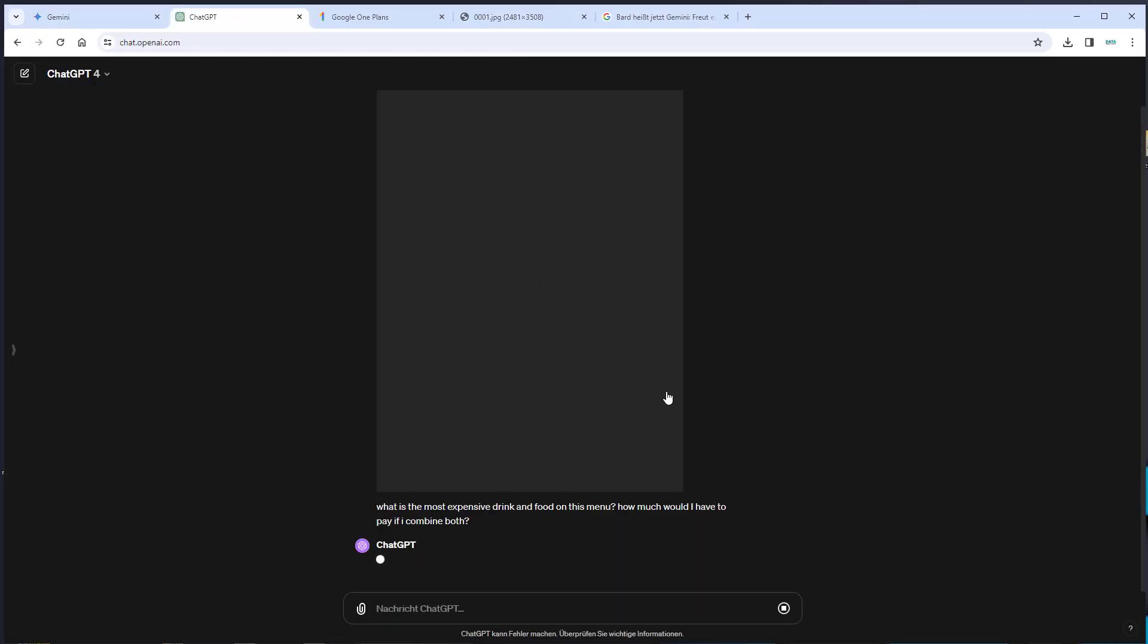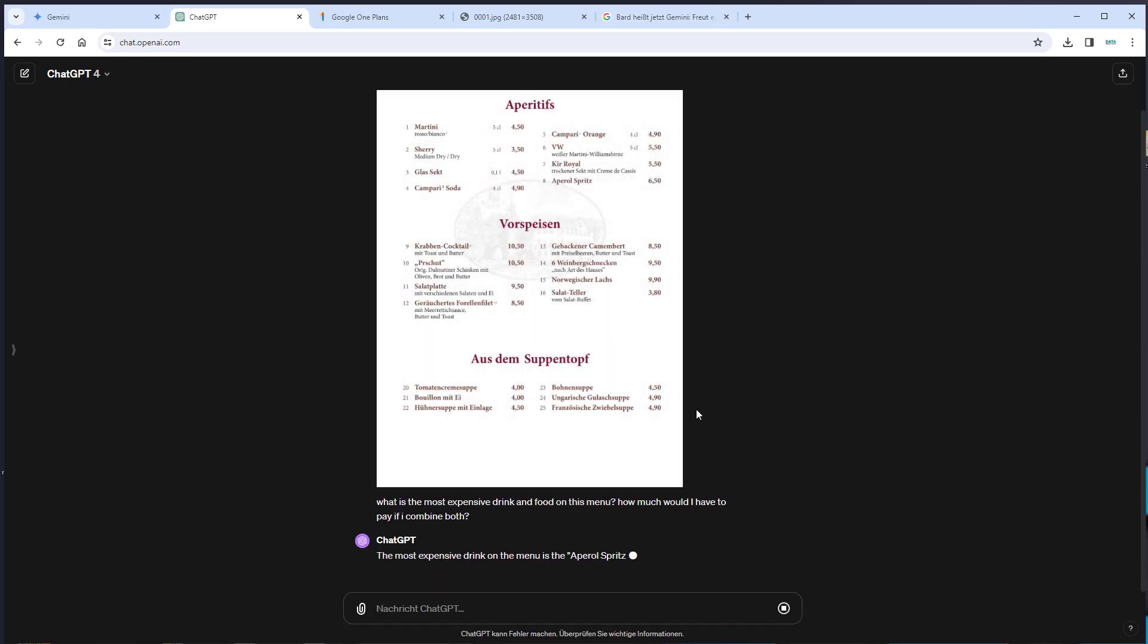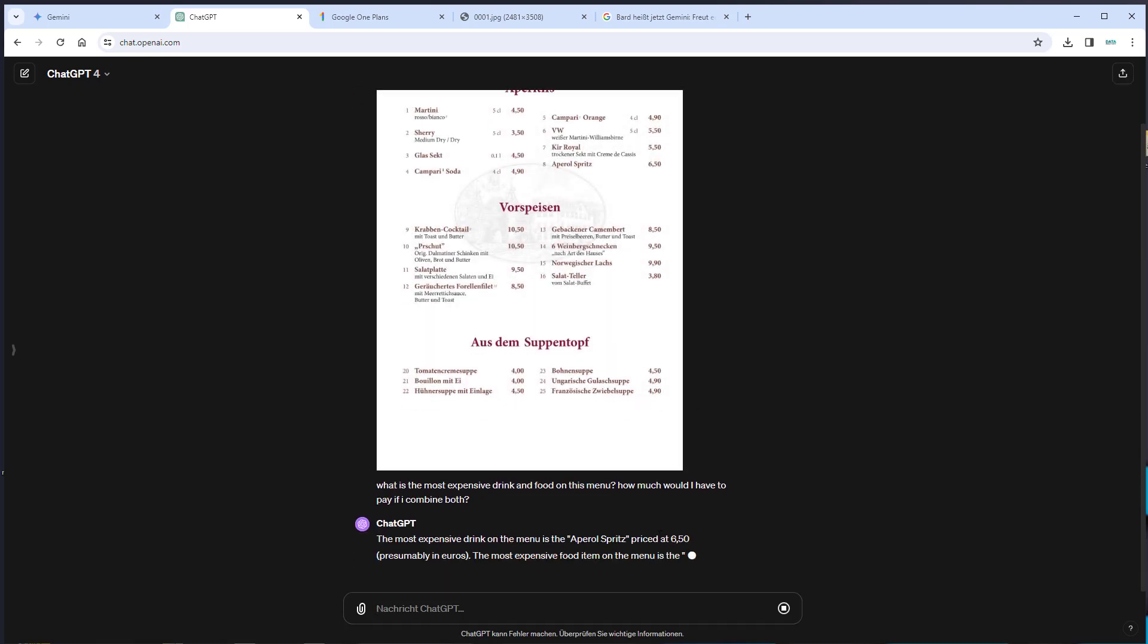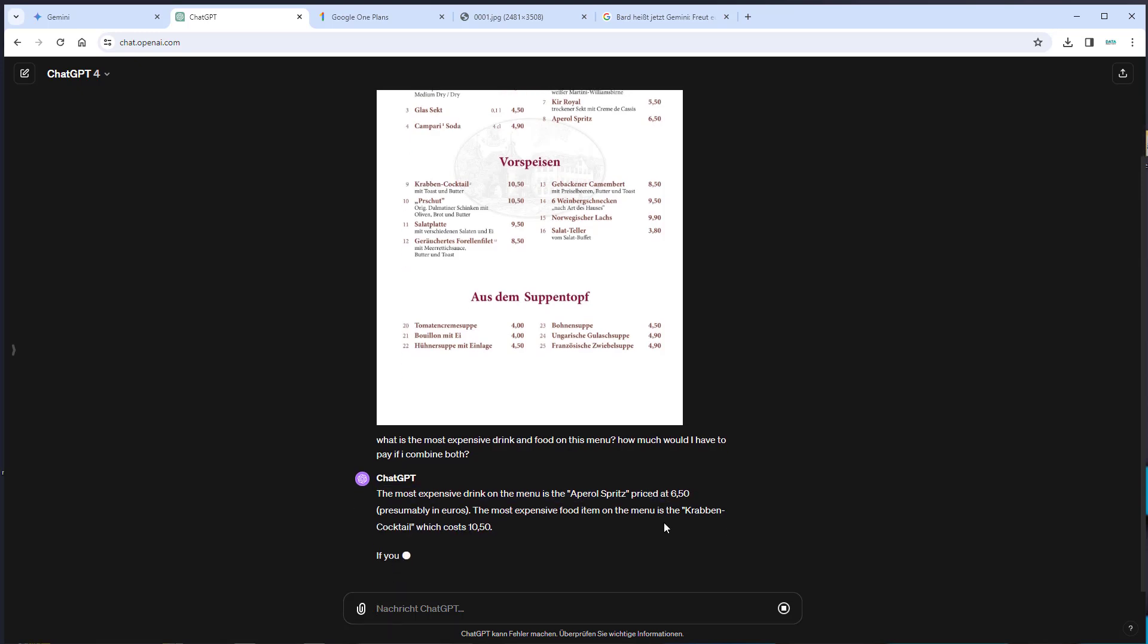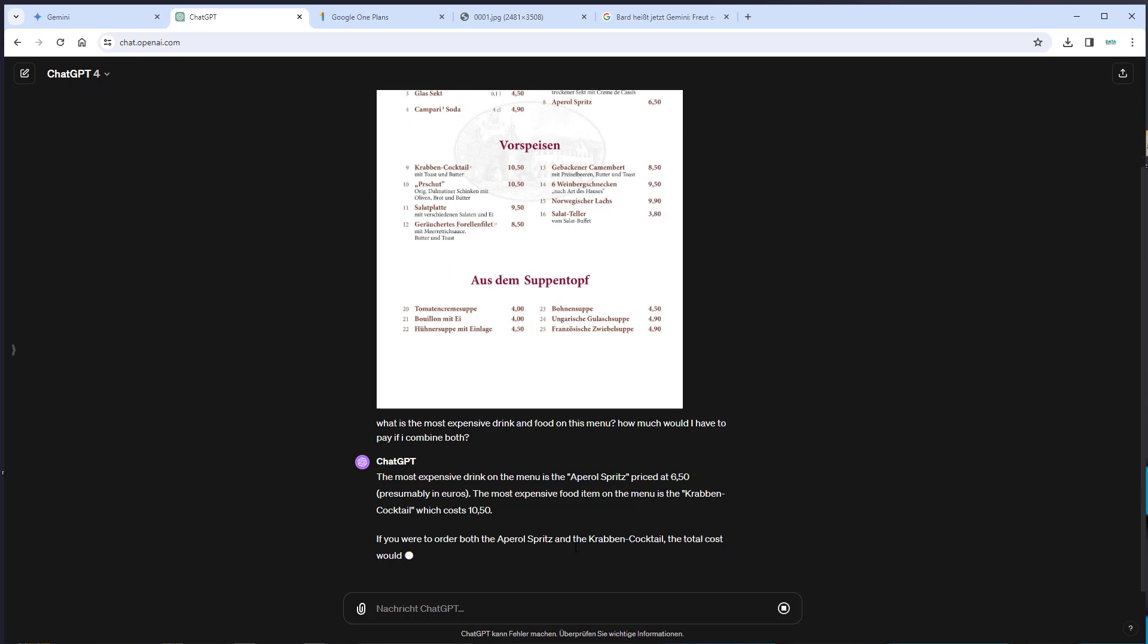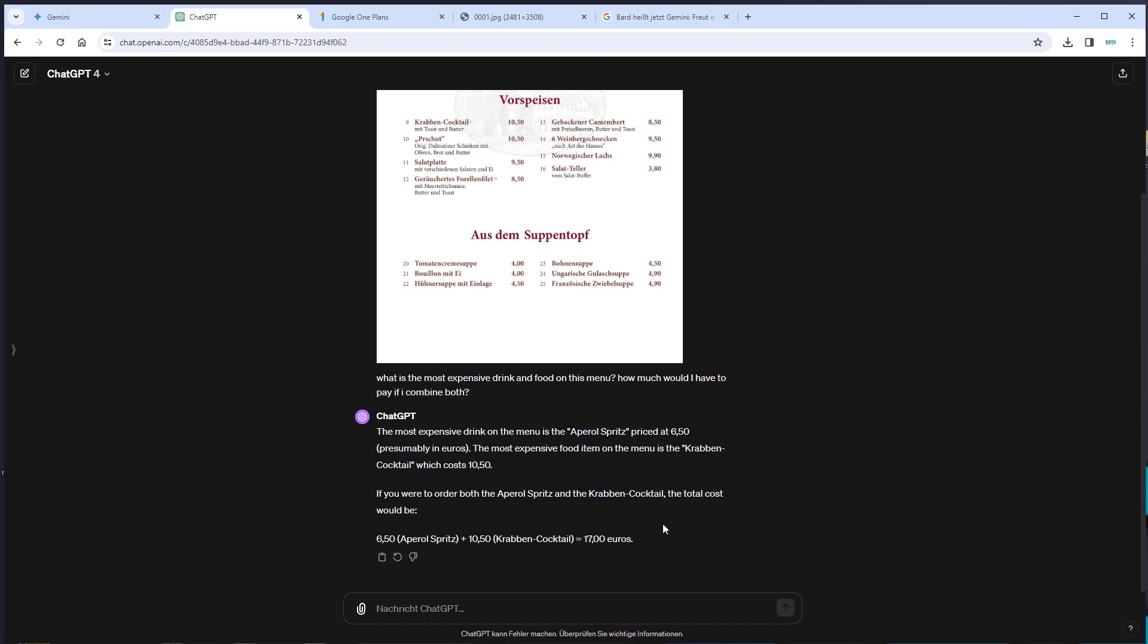Let's also check how GPT-4 is able to handle that task. And as you can see, it is able to identify the most expensive drink and the most expensive food. Now it combines the two. It even shows how that works mathematically. We get the correct answer and GPT-4 and Gemini are both able to handle the task.